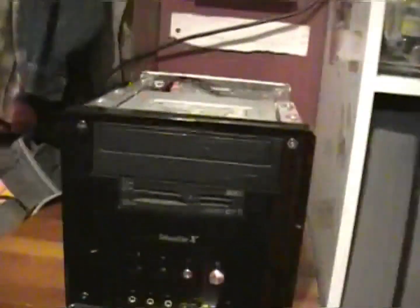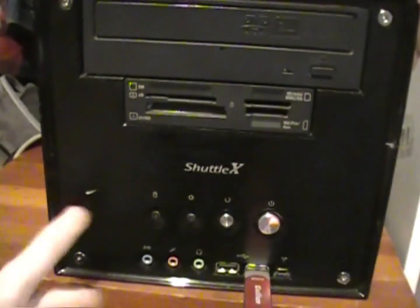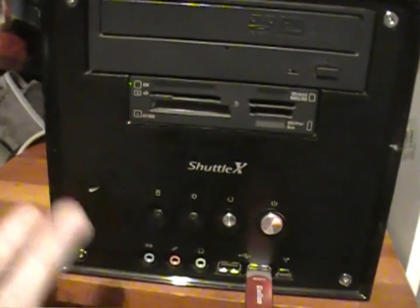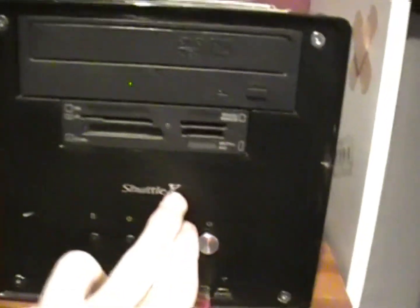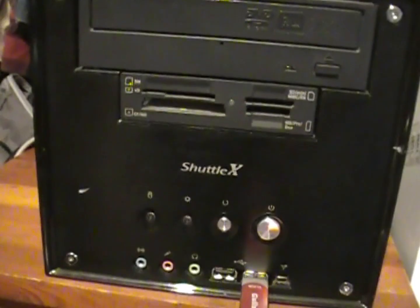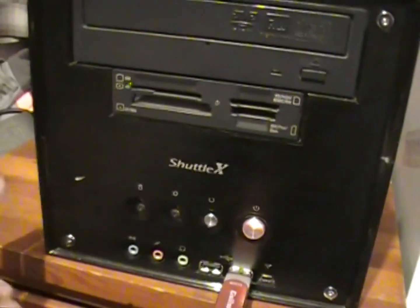Hey guys, I can't remember if I showed this computer off. It's been in the background of a couple videos. This is a Shuttle XPC, I think that's what it's called, and it kind of looks like a toaster, especially if I put the lid on it, but I don't want to right now.